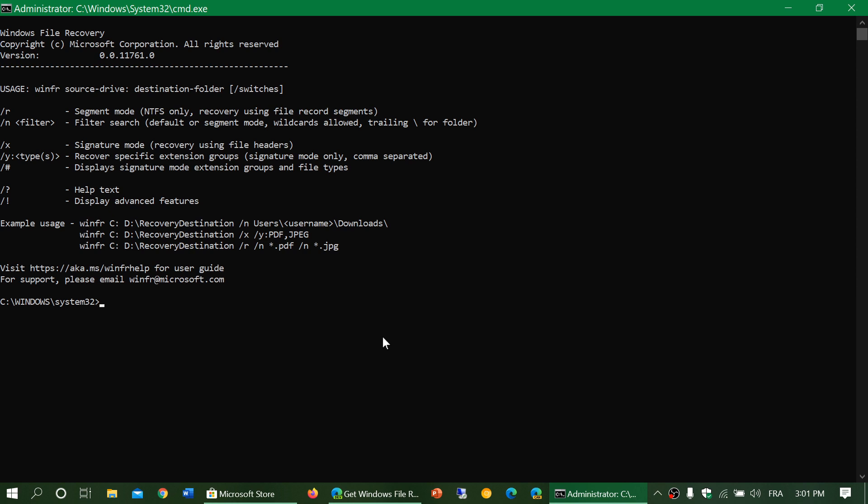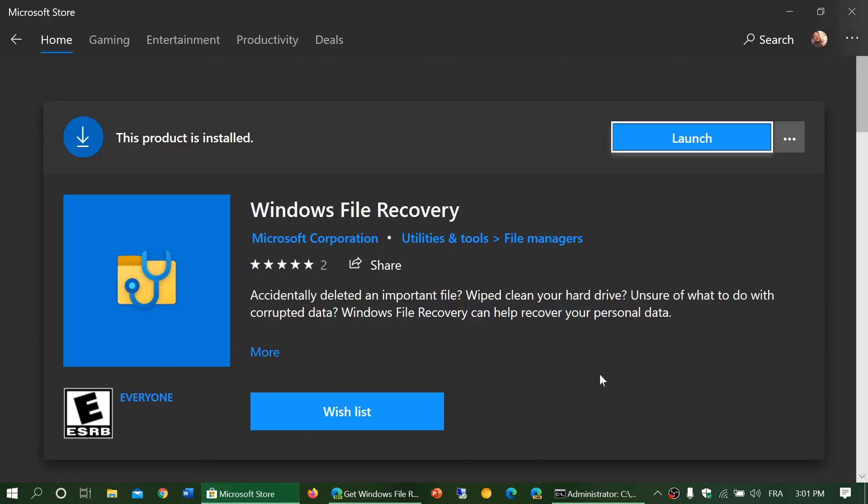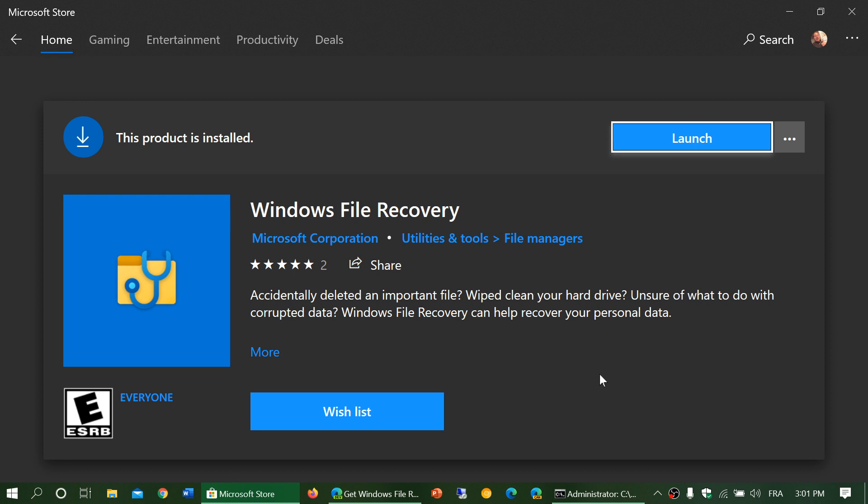So a new tool that is available in the Microsoft Store: Windows File Recovery. I'll post the link in the description below the video so you can download it and check it out. Maybe try it and maybe be successful at recovering something that you've lost in the past.